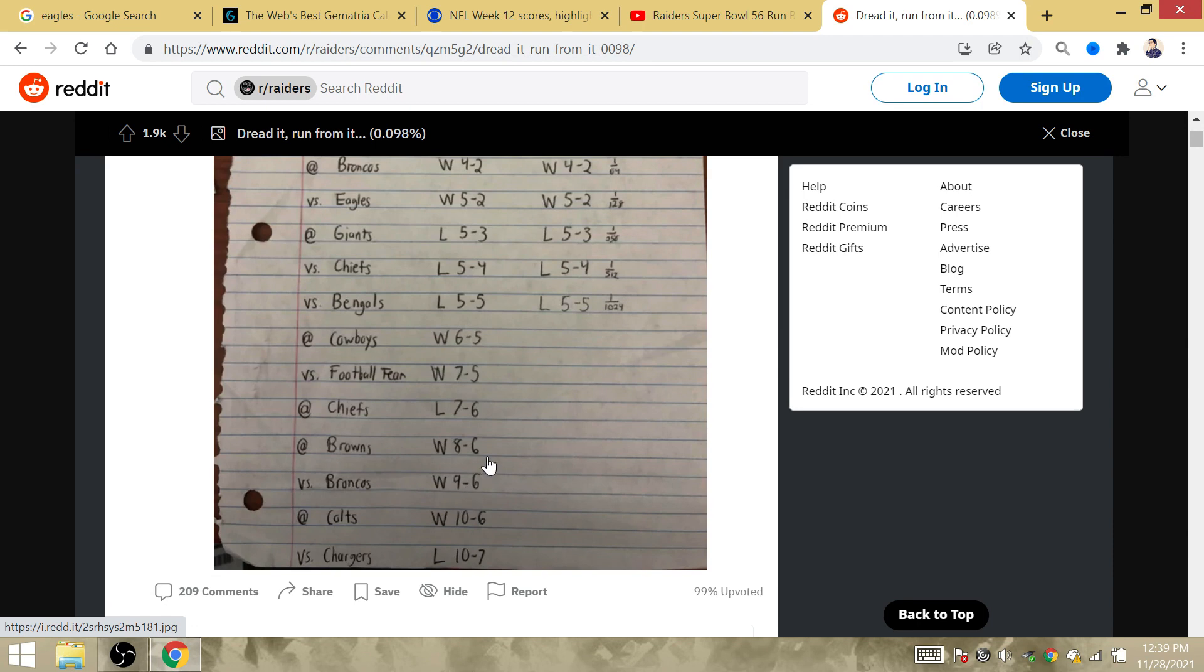If the coin is wrong in Week 13, then the commissioner wants the Raiders and the Chargers to decide the AFC West.